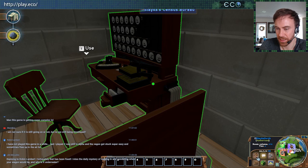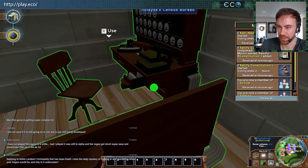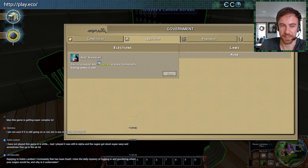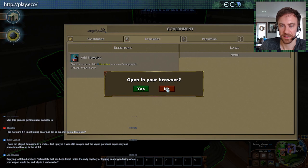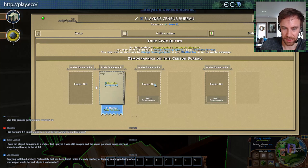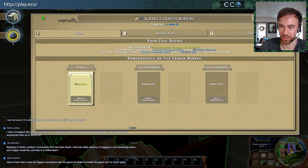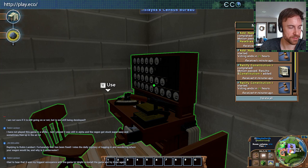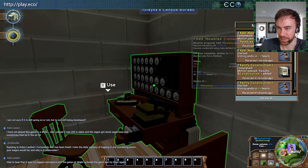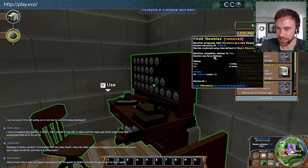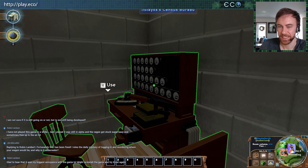So that goes to an election. First of all, everyone on the server will see a notification that voting has started for 'add newbies election.' You can also see it in the government list under elections — the newbies demographic has been proposed and you can go vote on it. I'm going to use a dev command to fast-finish it. There we go — it's now in the active slot, it's no longer just proposed, it's active. A notification went out to everybody that it's now active.